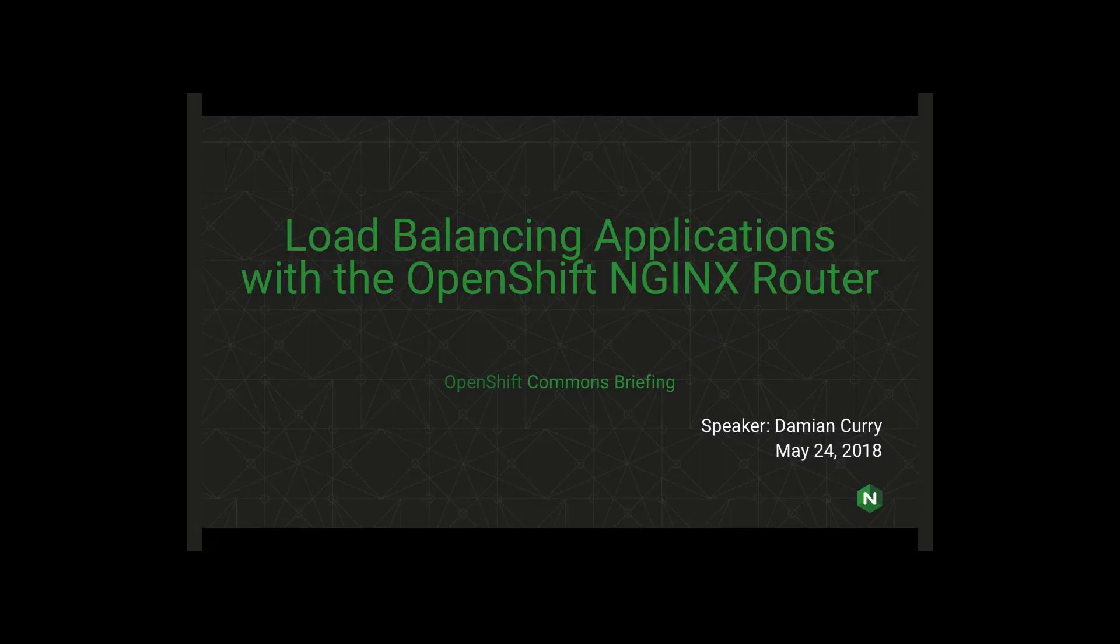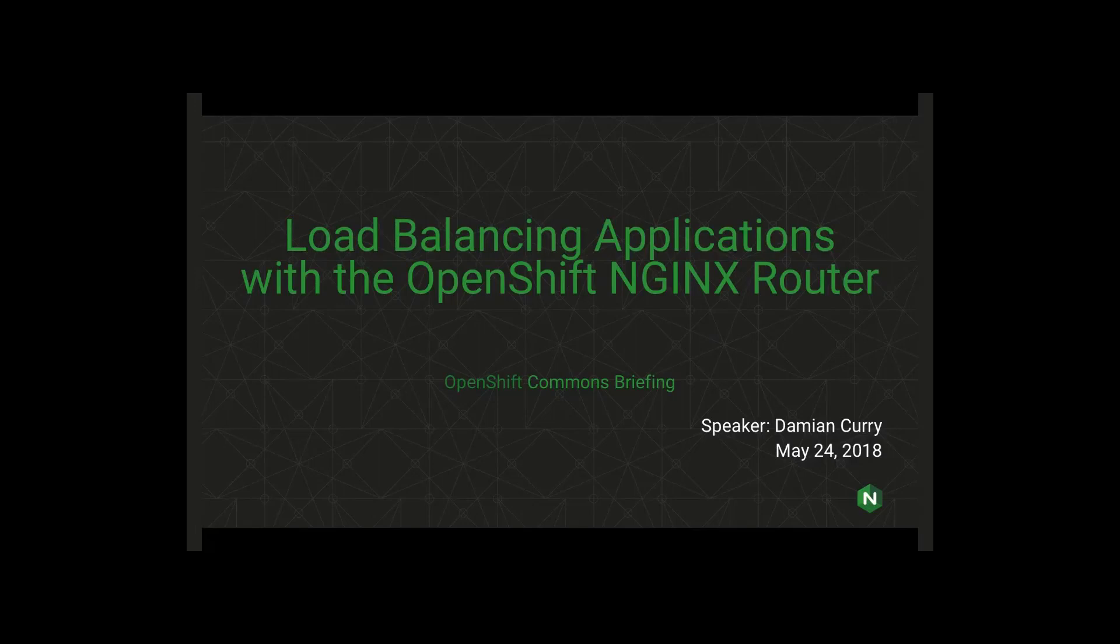The format for today, as always, is if you have questions, ask them in the chat. We're going to let Damian and the team from NGINX do their talk and demo, and then we'll do live Q&A at the end. Please Damian, without any further ado, take it away and let's hear what's going on now.